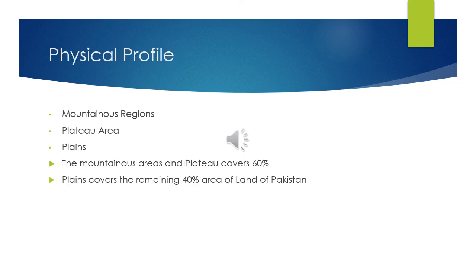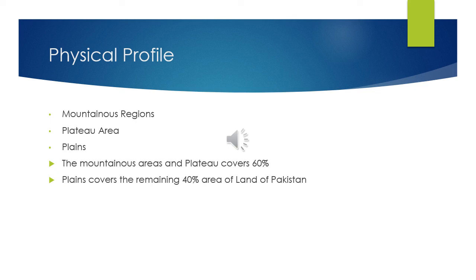Next is the physical profile of Pakistan. The physical profile includes mountainous regions, plateau areas, and plains. The mountainous regions of Pakistan include K2 and Nanga Parbat. Most of the highest peaks in Pakistan lie in the Karakoram mountain range. The range lies almost entirely in Gilgit and Baltistan. There are other peaks located in the Himalayan and Hindu Kush ranges.